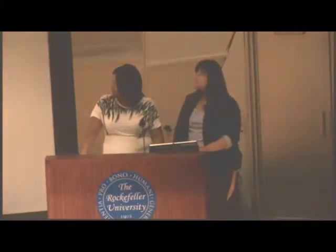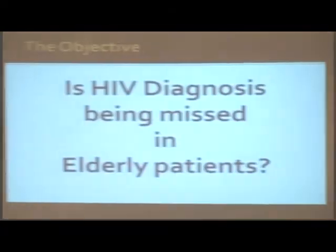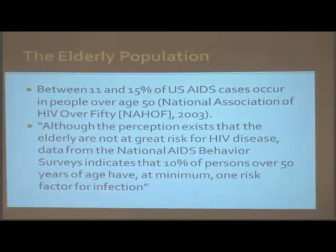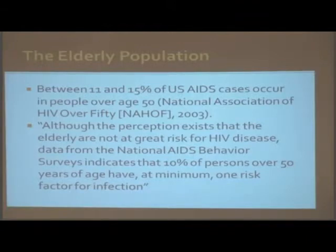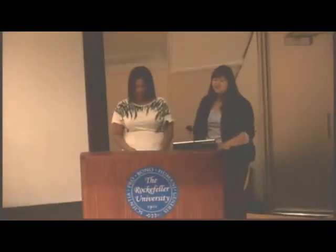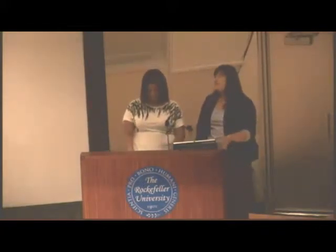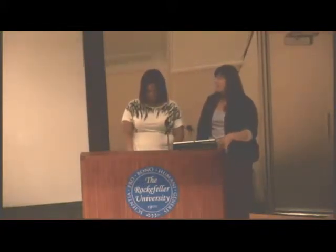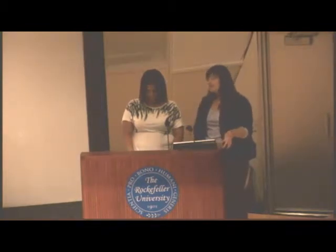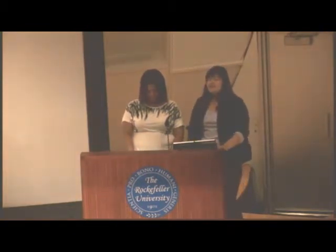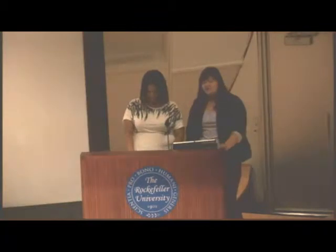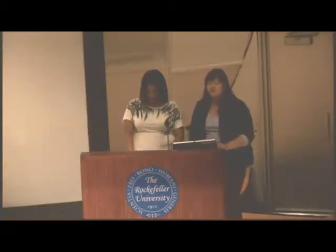So what is our project problem? Is HIV diagnosis being missed in elderly patients? In the elderly population, between 11 and 15 percent of U.S. AIDS cases occur in people over 50. Although the perception exists that the elderly are not at great risk for HIV infection, data from the National AIDS Behavior Survey indicates that 10 percent of persons over age 50 had a minimum of one risk factor.